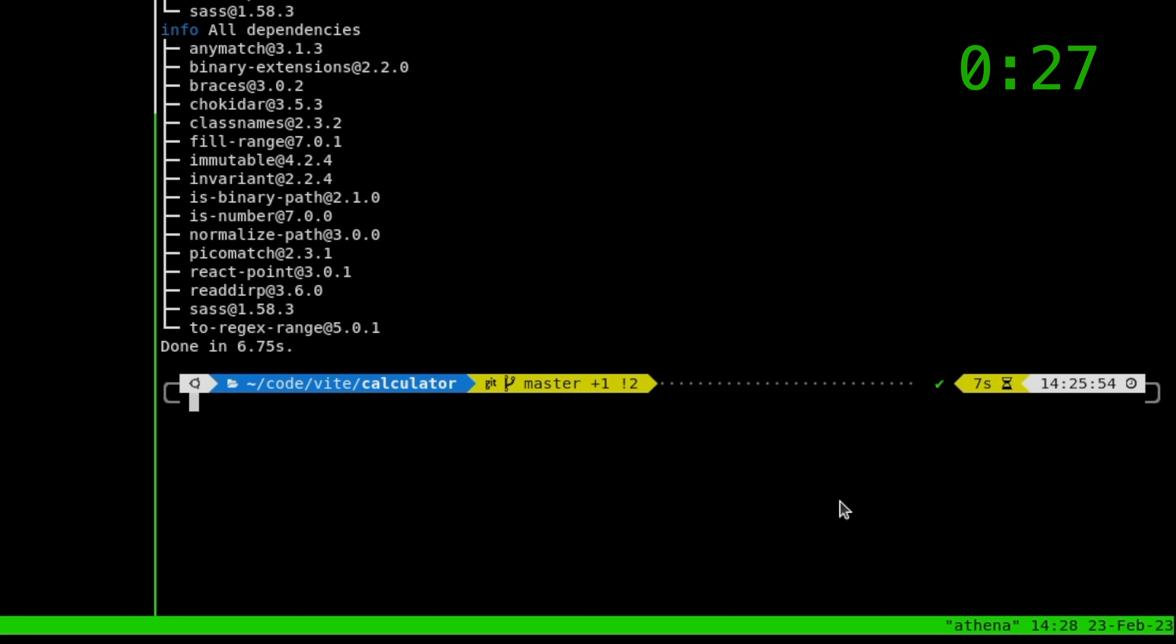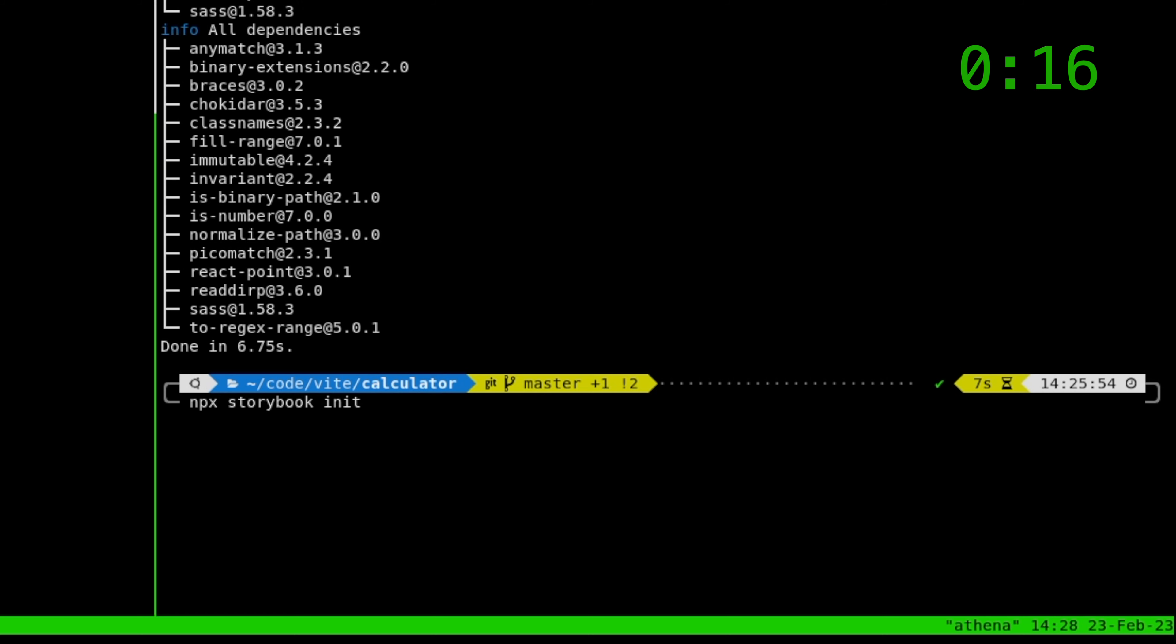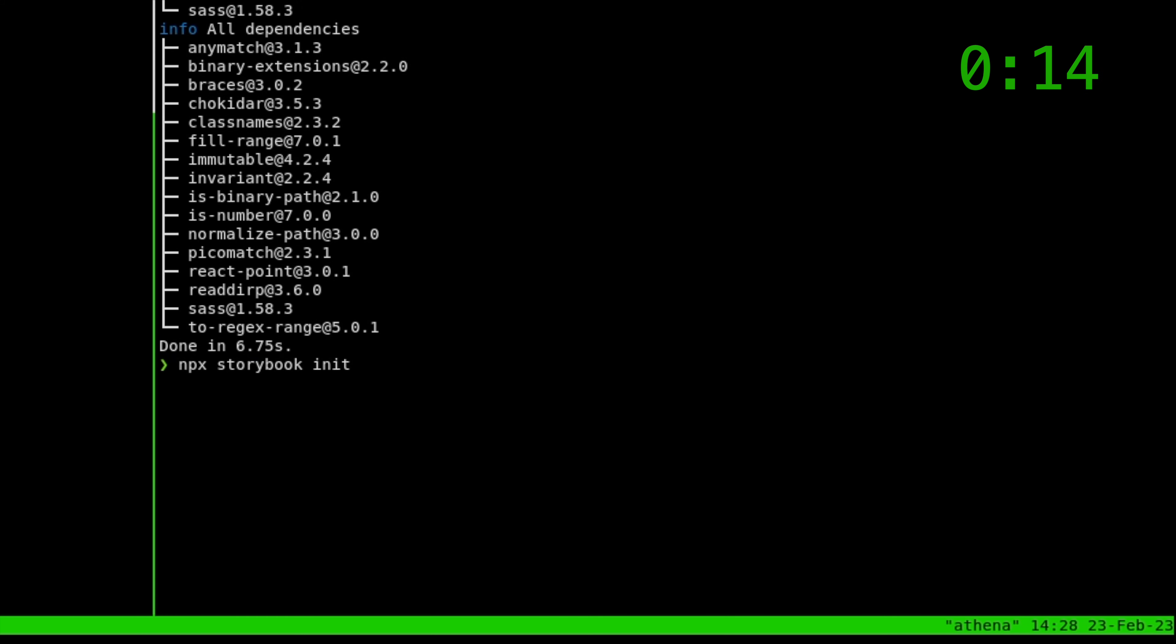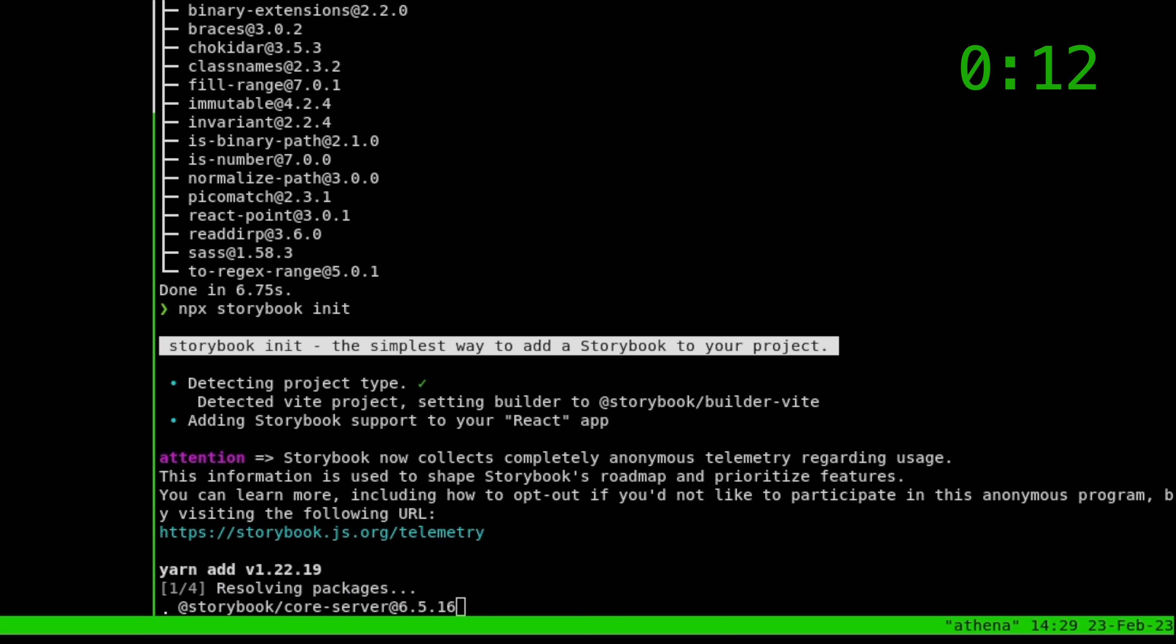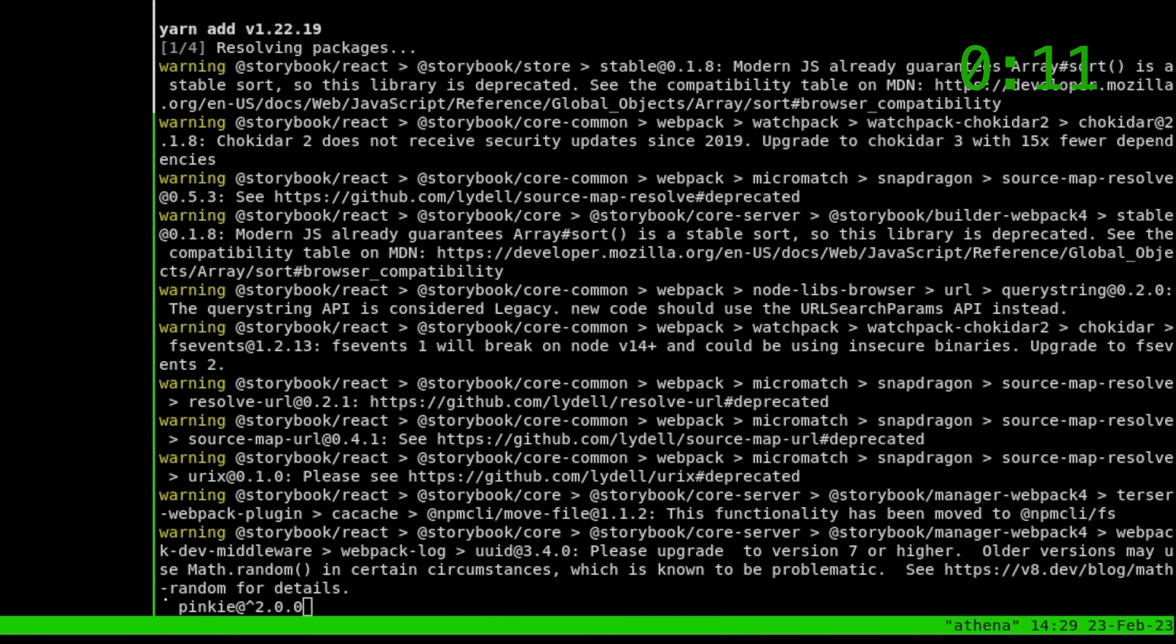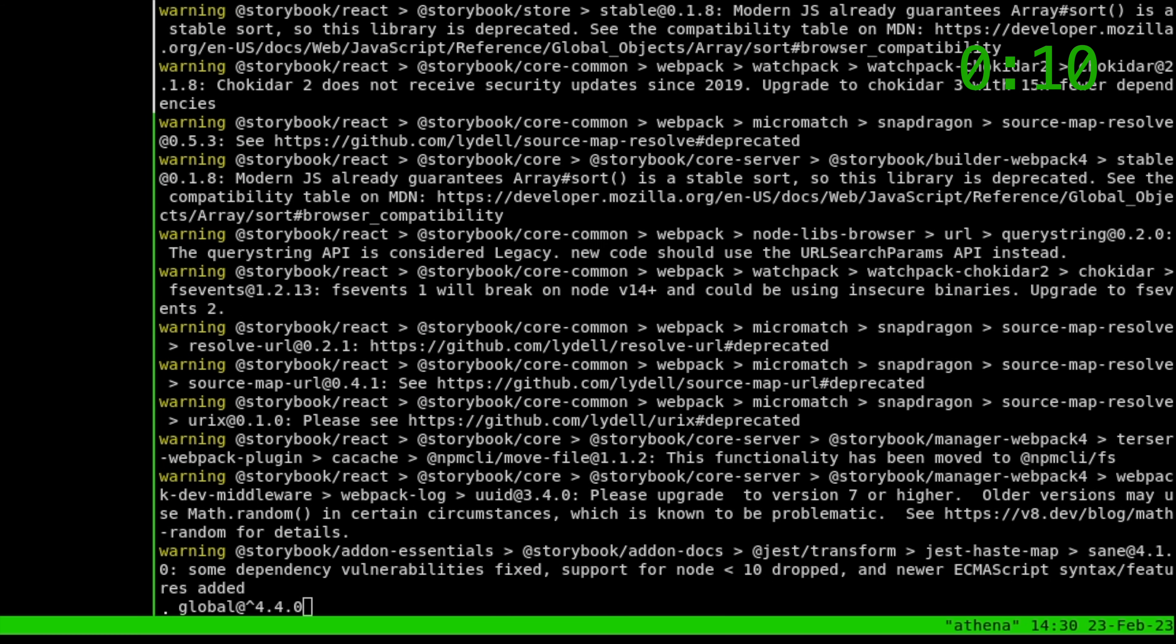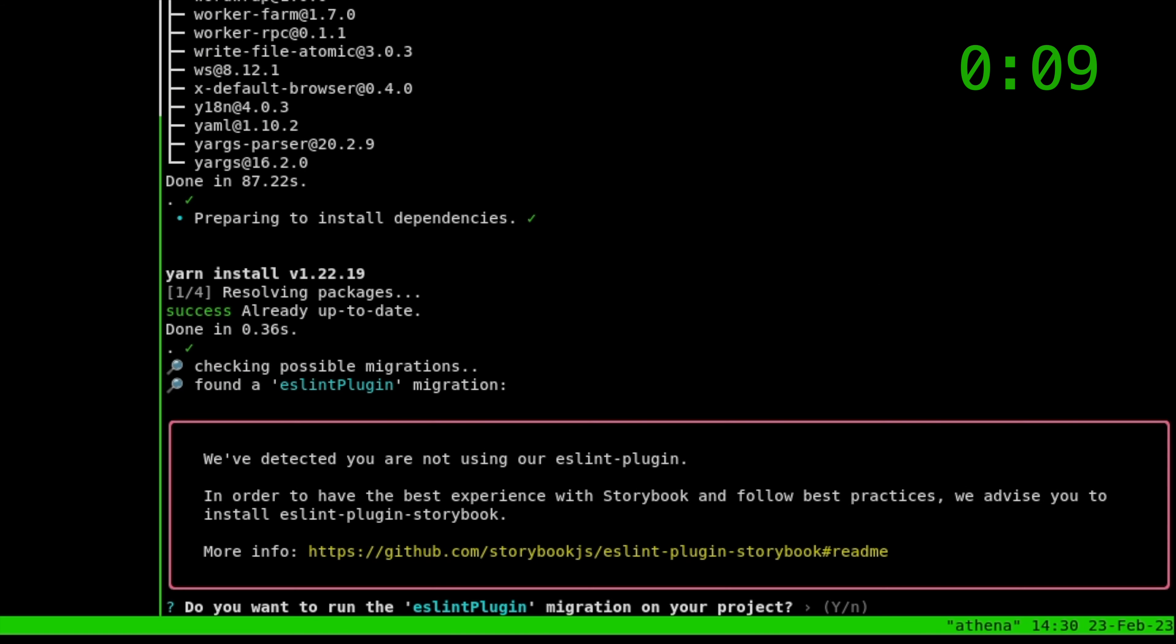Let's see. So installing Storybook is almost as simple as installing ESLint. So here we go. It's npx this time. Init, Storybook init. Go. And there we go.